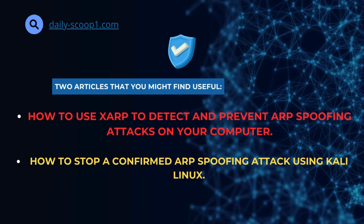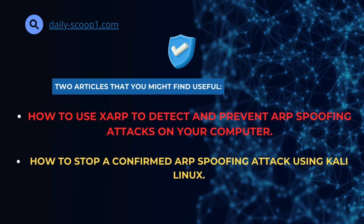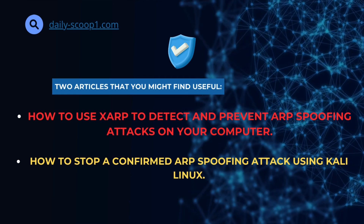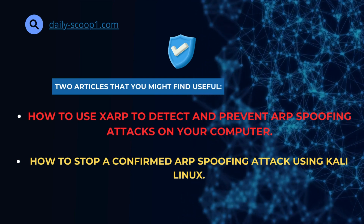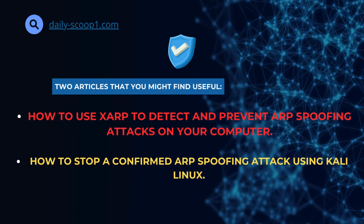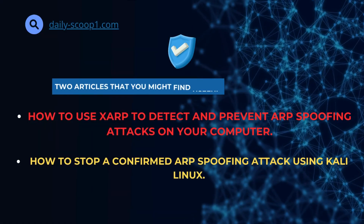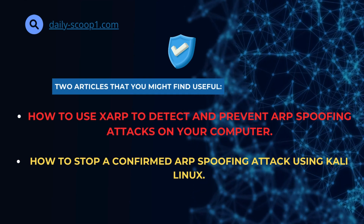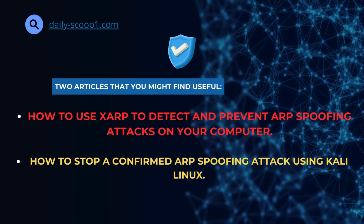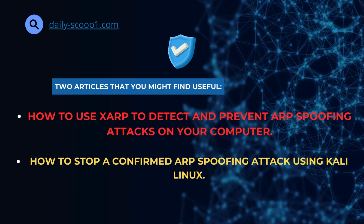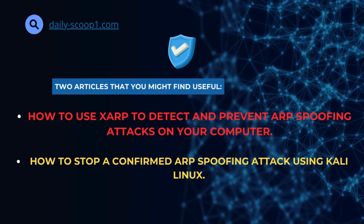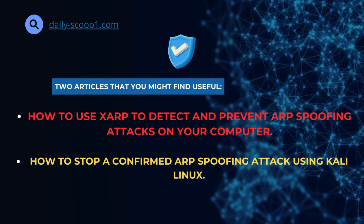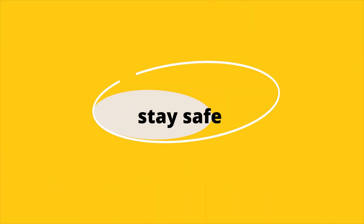Also, if you're interested in diving deeper, I've written two articles that you might find useful: how to use XRP to detect and prevent ARP spoofing attacks on your computer, and how to stop a confirmed ARP spoofing attack using Kali Linux. You can find the links to these articles in the first comment below this video — they include all the necessary commands and detailed information to help you further secure your network. If you have any questions or want to share your experiences with XARP, drop a comment below. Stay safe and I'll see you in the next video.